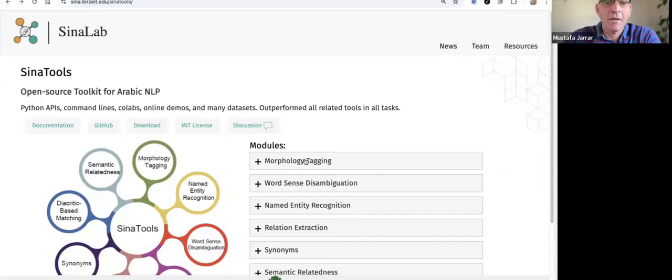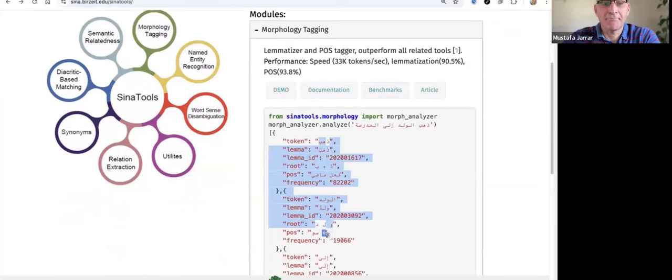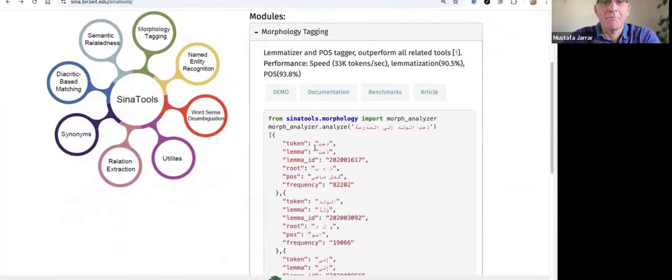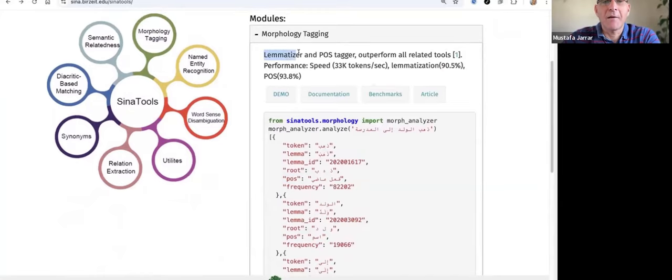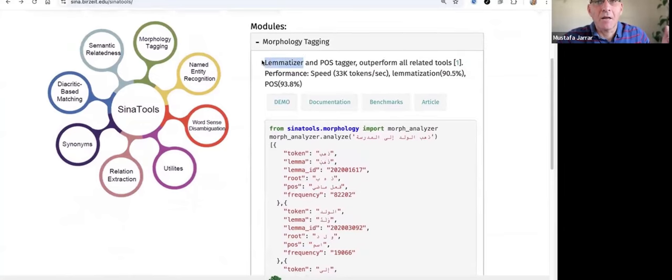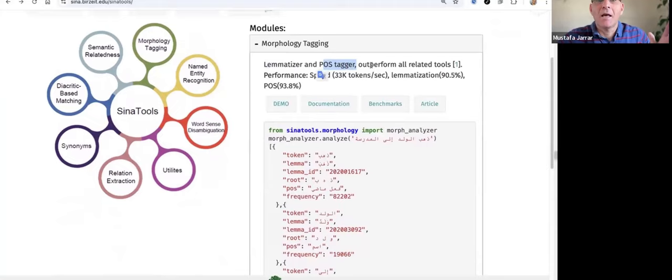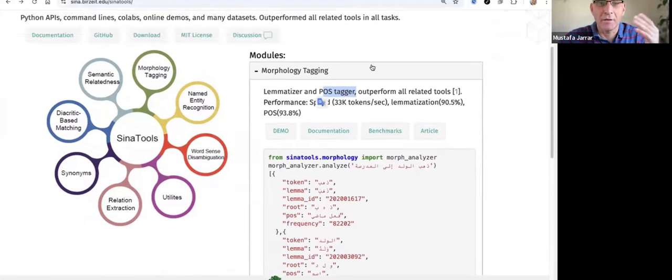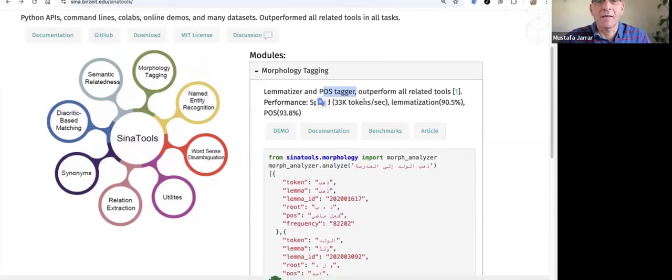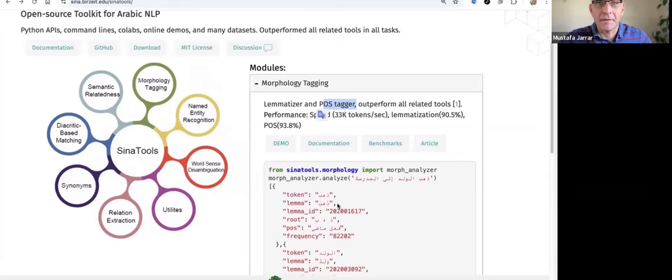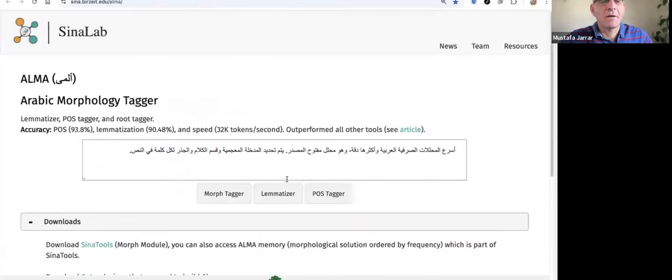I will show you the morphology tagger. It's called Alma, by the way, in Siena Tools. So given a sentence, we give you the results in JSON. So it gives the lemma, it is according to the Kabbas lexicon. So it's Kabbas lemma. And then the POS tagger, it uses about 40 tags similar to Sama Dataset or LDD Dataset. Also, we can give you the root. So let me show you the demo.